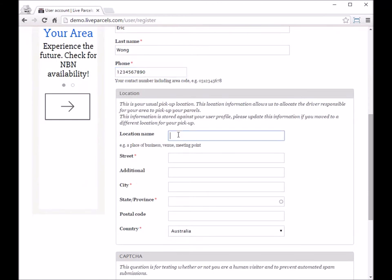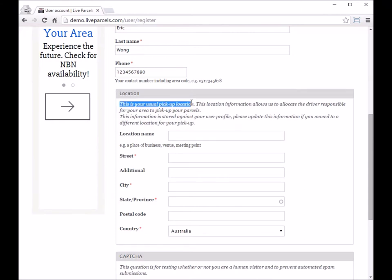Next, you should enter your address. This address will be the address where you are located, which also means your pickup address - the usual pickup address that you'll be using for this account.